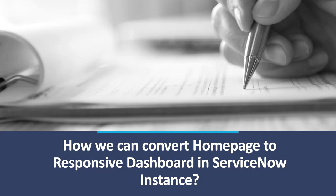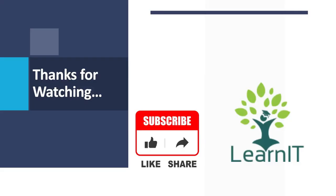Now I have shown you in my personal developer instance how we can convert our home pages to responsive dashboard in ServiceNow instance. That's all about this session. Thanks for hearing me out. Please provide your comment if you have any questions, doubts or queries related to this session. Stay tuned for more videos. Please do like, share and subscribe to my channel LearnIT.